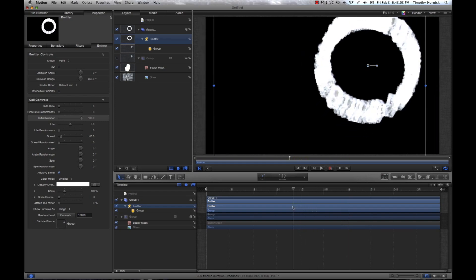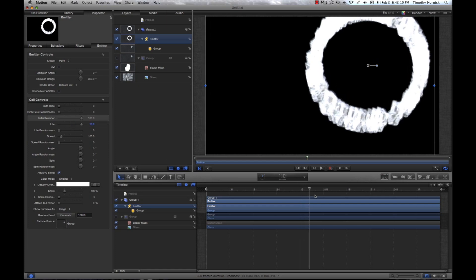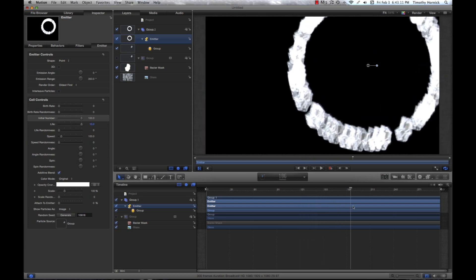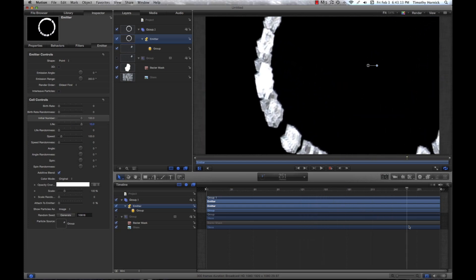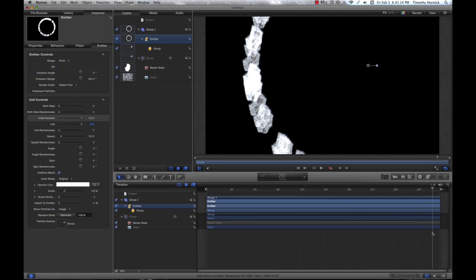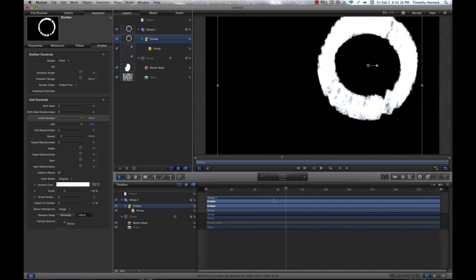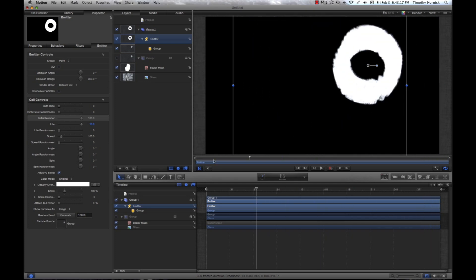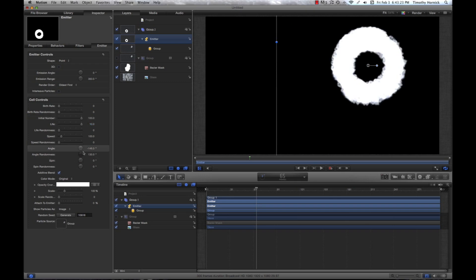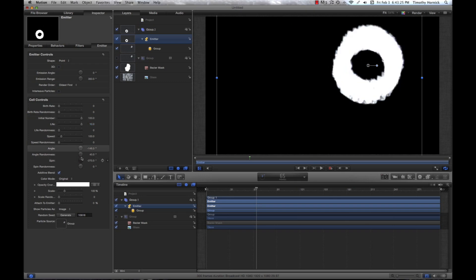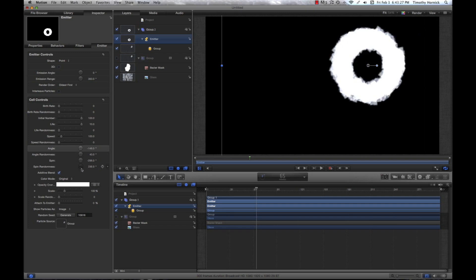We've got a nice little shock wave going here. I think we could use a little bit more life because I think the particles are dying too quickly. And it doesn't really look all that realistic. So, we're going to select angle. We can make these things whatever we want. Give it some randomness. Give it some spin. Give that some randomness.